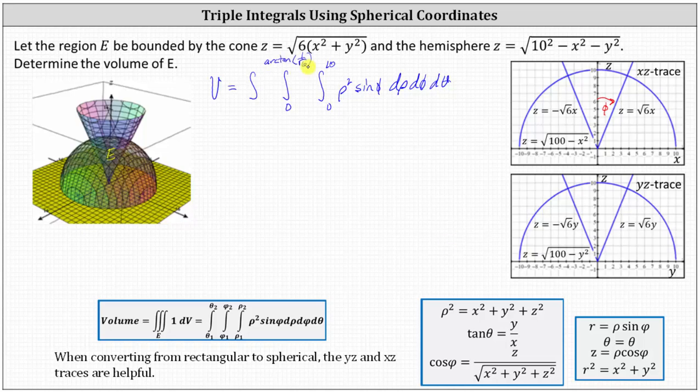Now we determine the limits of integration for theta. If you look at the xy-plane in three dimensions, theta starts at zero and goes all the way around the circle. The limits of integration for theta are from zero to two pi.